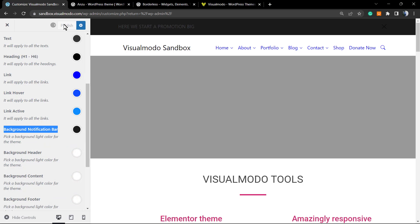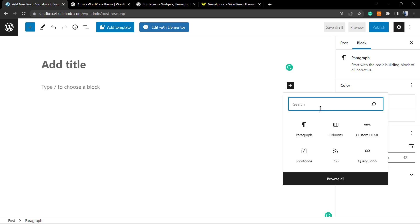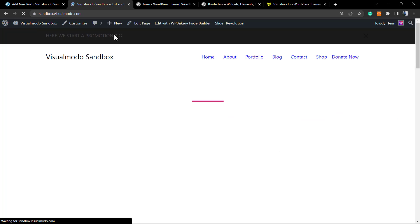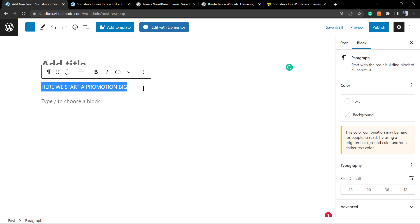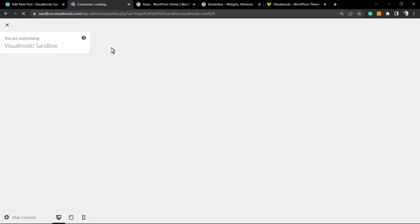Let me publish this change, then go back to the site. I'll show a simple way to grab a shortcode to apply to the top header. Go to Posts and Add New — don't worry, we won't publish anything. Add a paragraph and type the text you want to appear in the header. For our example: 'Here we start a promotion.' Then change the text color to white.